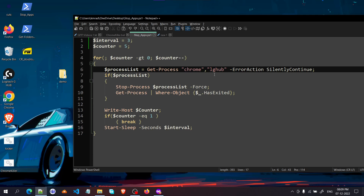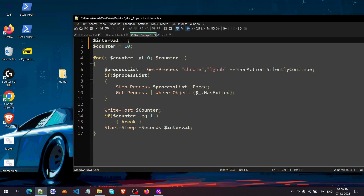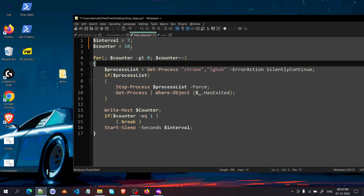For me, Logitech Hub opens very quickly after boot, but Google Chrome takes over a minute — around 70 seconds. So I set the counter to 10 and the interval to 7, giving 70 seconds of coverage. Without this script I had to open Task Manager, wait for Chrome to start, and then manually kill all six sub-processes one by one. The script saves all of that trouble.